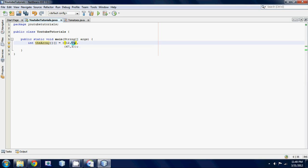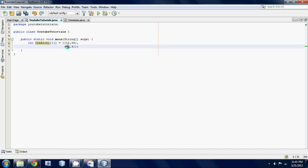This would be row one column zero, right, that 67 is row one column zero. This one would be row one column one. Yeah, that's kind of that's exactly how you should think about it.